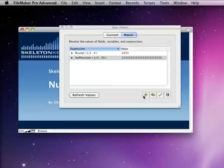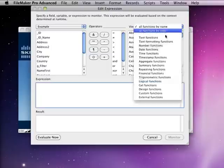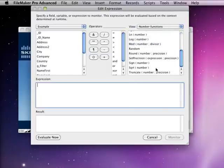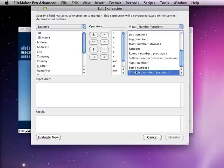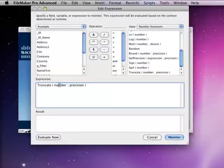The last function we're going to look at today is the truncate function. The truncate function is similar to the rounding function, only instead of rounding, it just truncates.